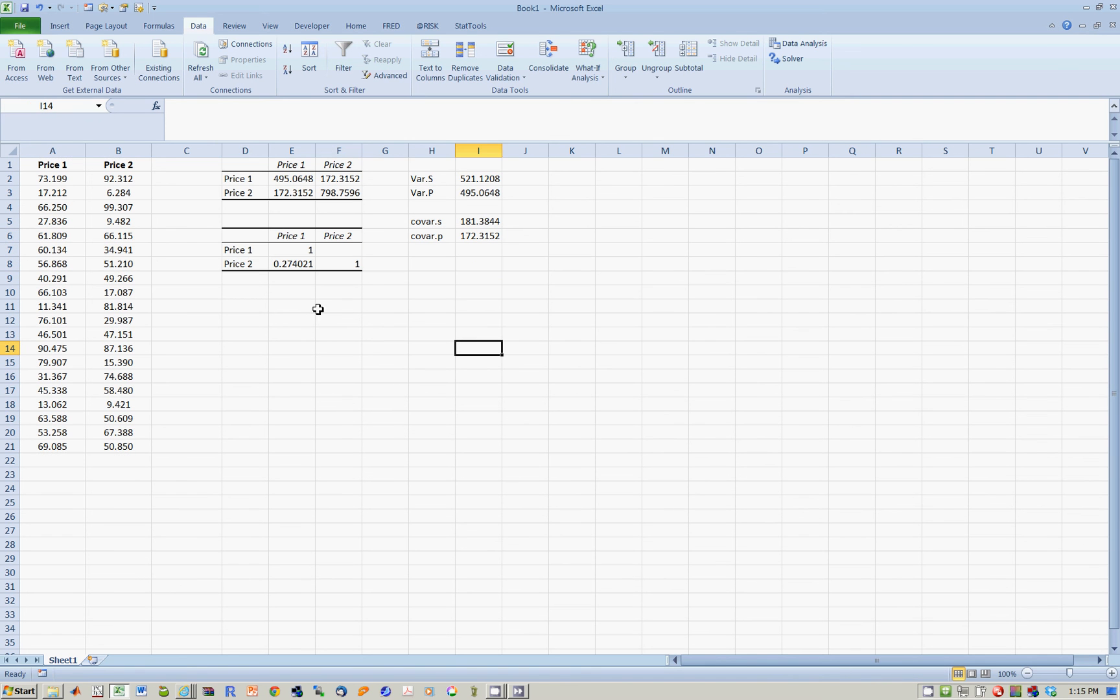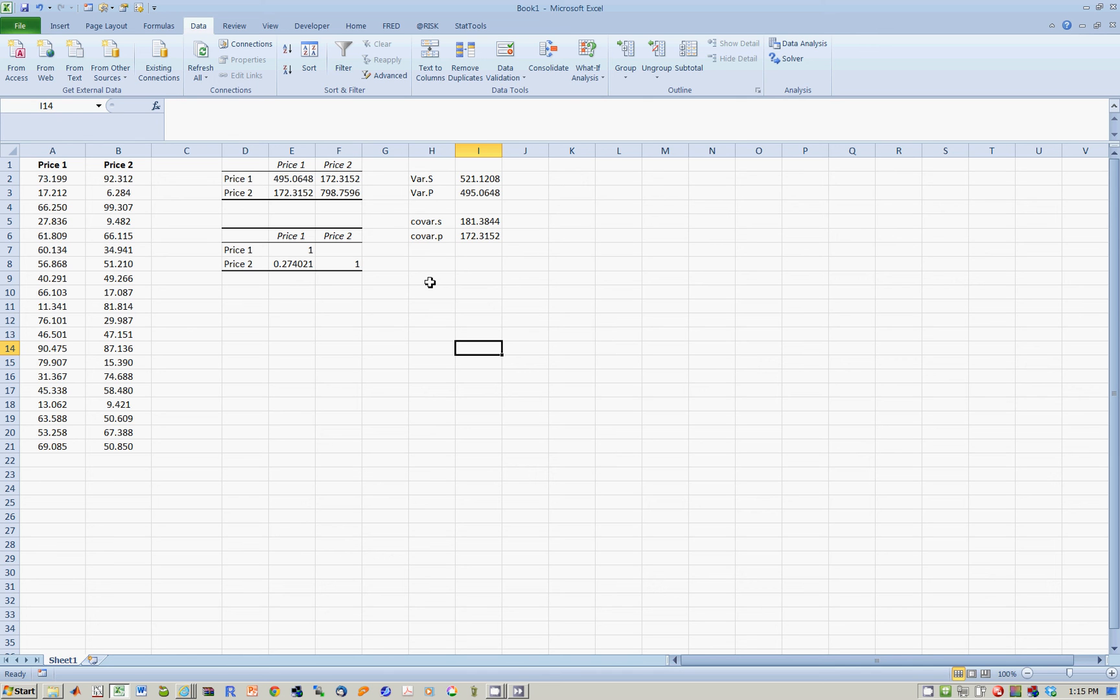This time, it doesn't matter whether this is in the sample or population, because if you know the correlation formula, it's covariance divided by standard deviation of x times the standard deviation of y. So it doesn't matter whether you do populations or samples, because the correlation coefficient will always be the same. Let's confirm this.